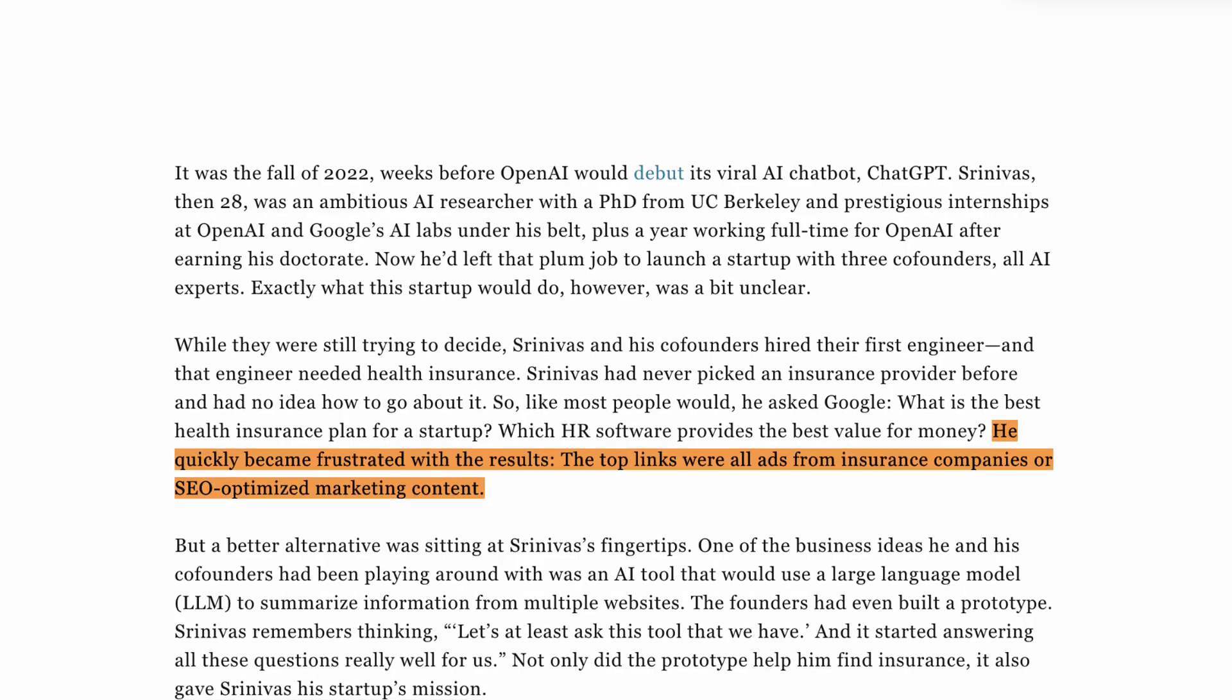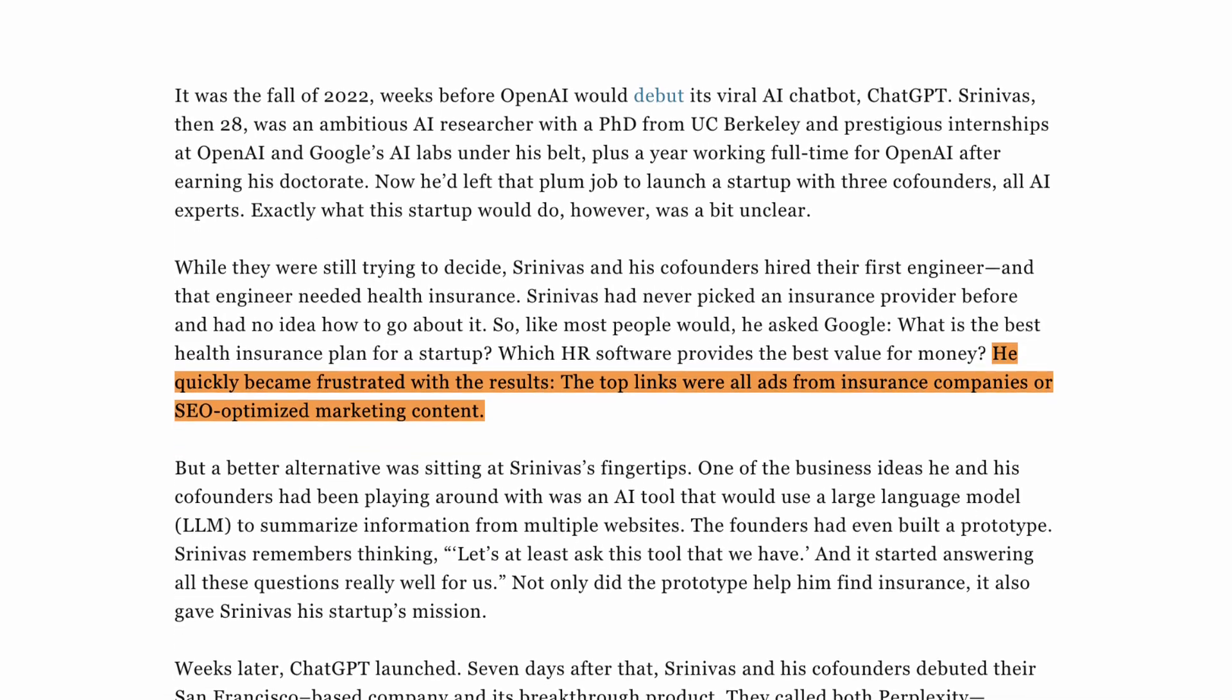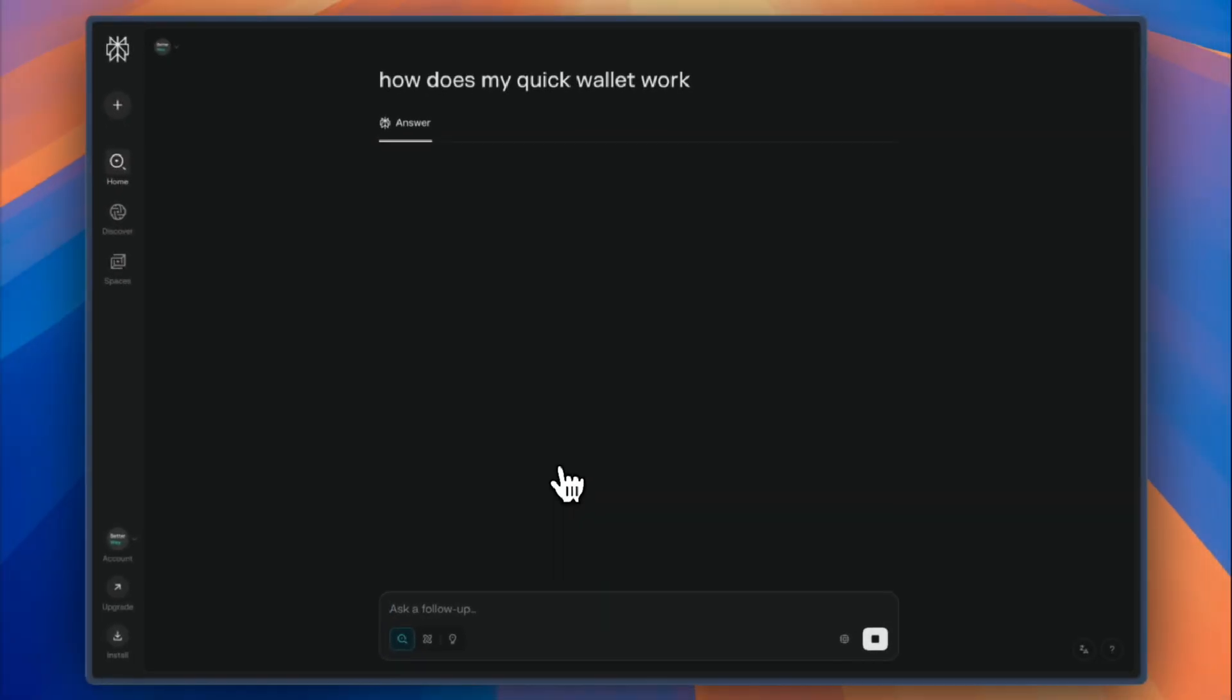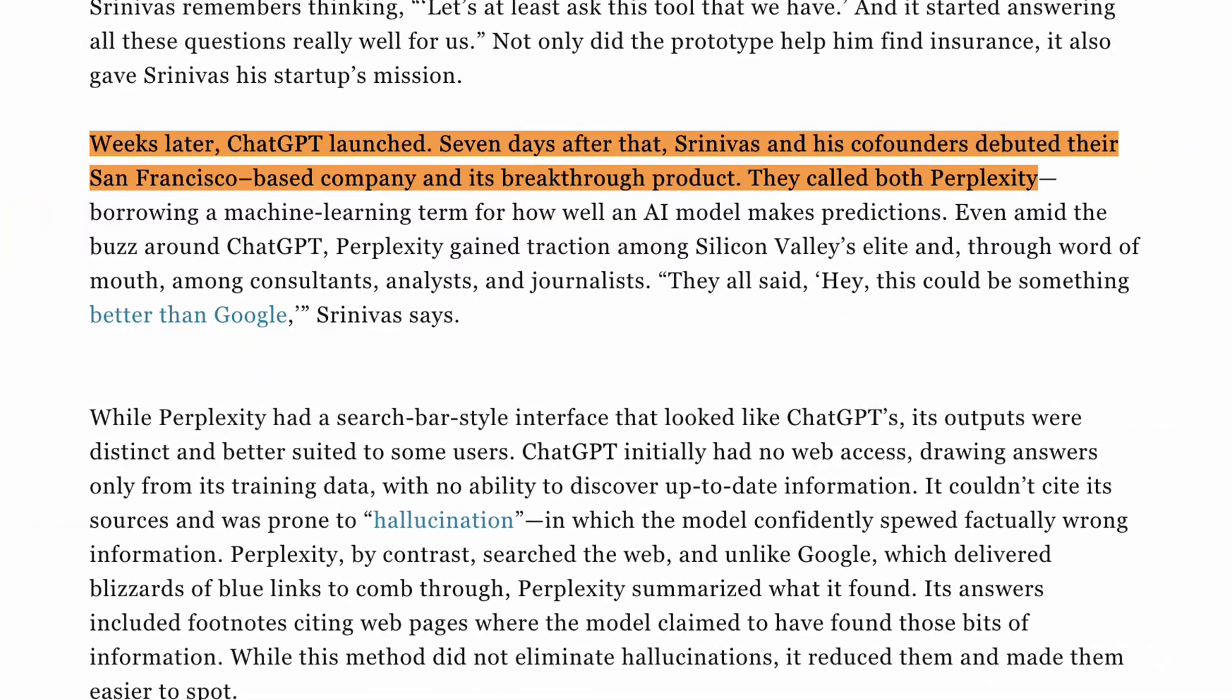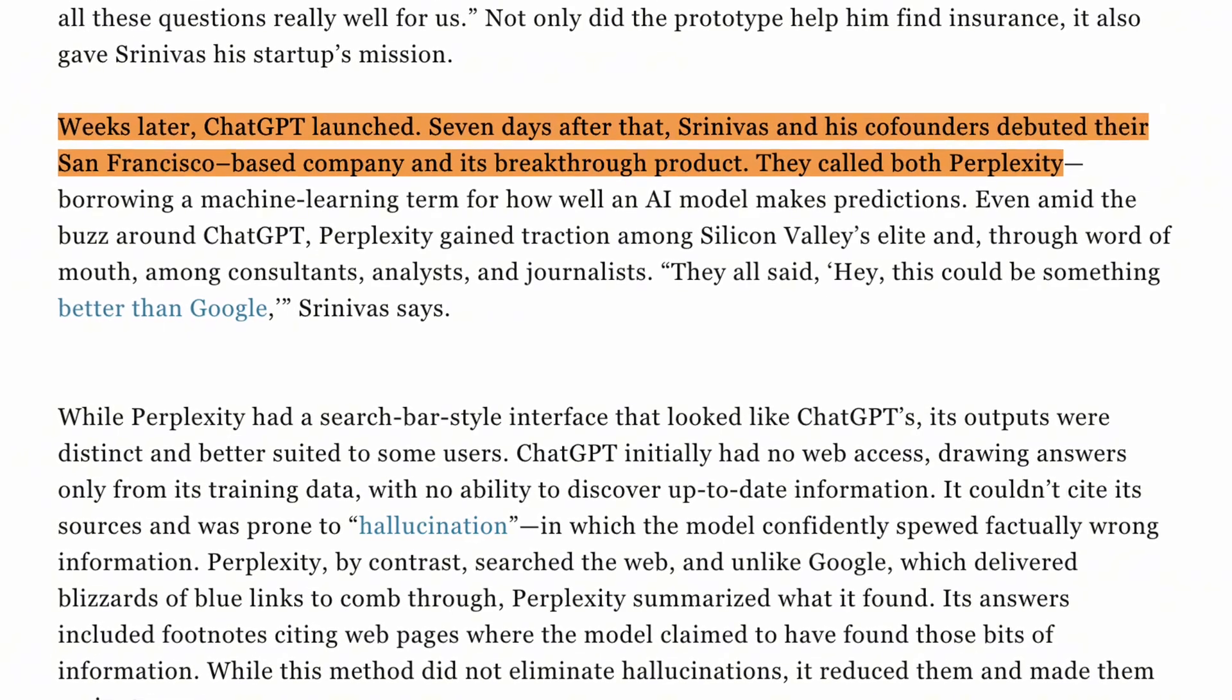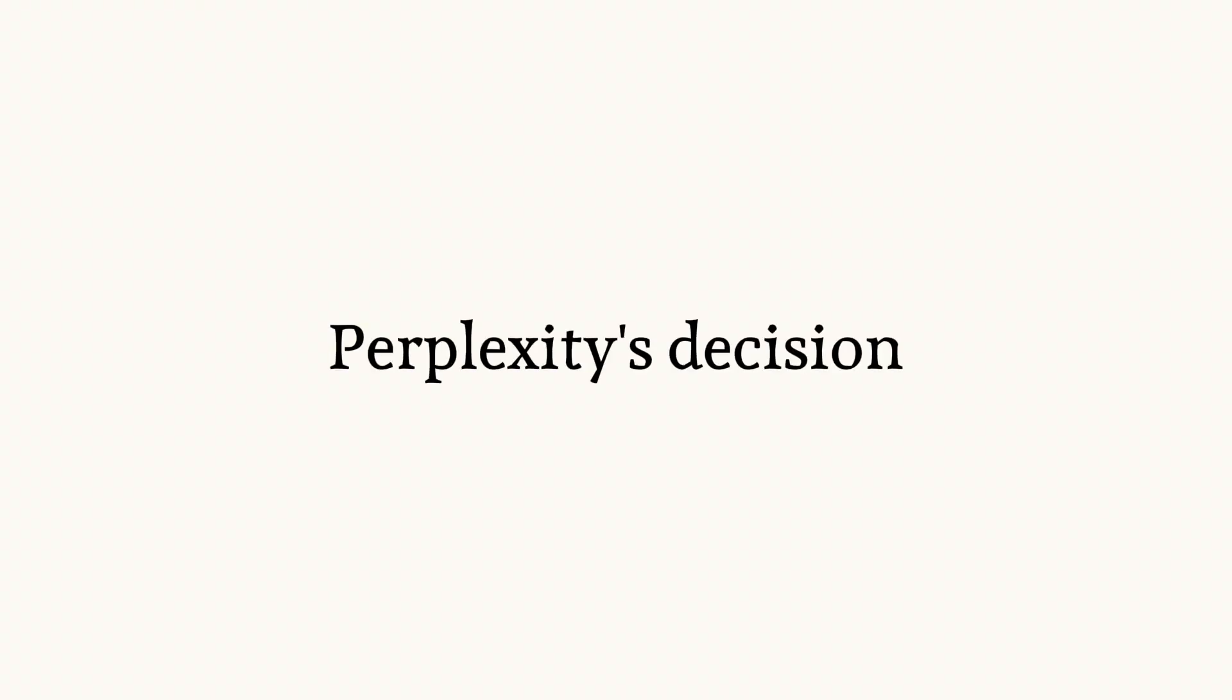What is the best way to make chatbots accurate? Force it to only say things that it can find on the internet, from multiple sources. The moment came in fall of 2022. Srinivas needed health insurance for their first hire and was frustrated with Google's SEO-spammed results. He tested their own experimental AI prototype of Perplexity and it started answering all these questions really well. Seven days after OpenAI launched ChatGPT, Perplexity went live. The timing was perfect and completely accidental.